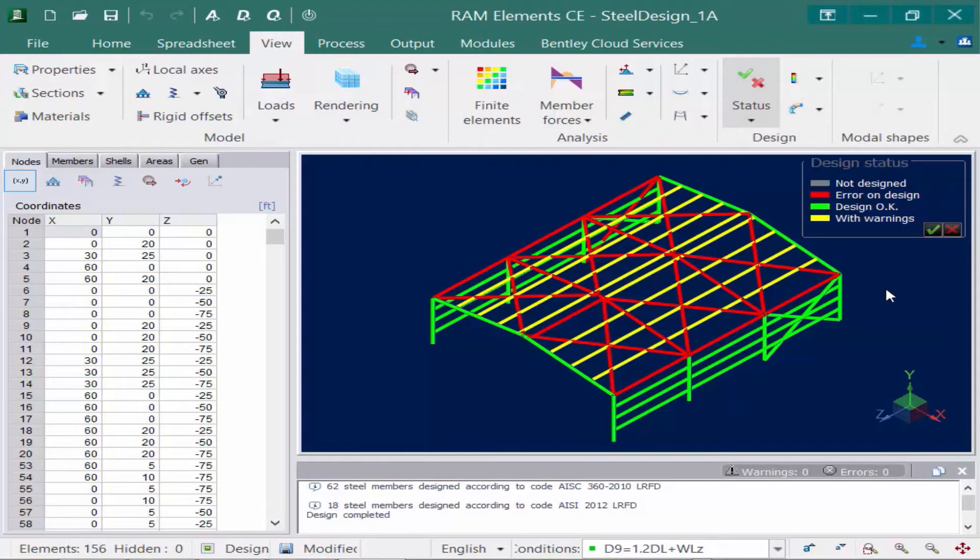So on my screen, I can see a variety of color-coded members. Anything in red means that it had an error in design or basically it failed. Yellow means it passed but has some warnings, and then green means it passed all code checks and there's no issues with the design.